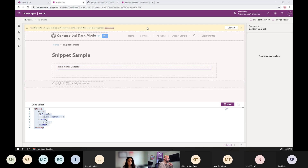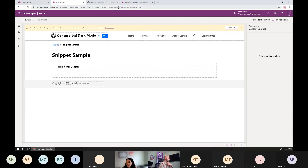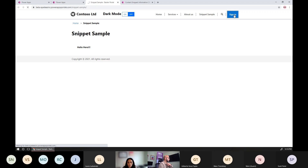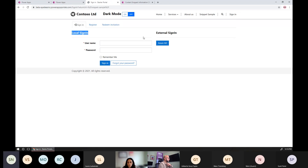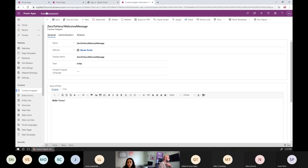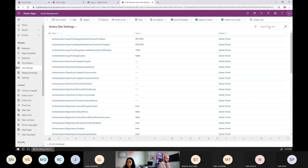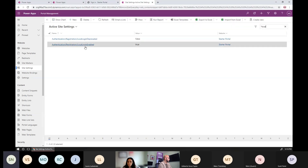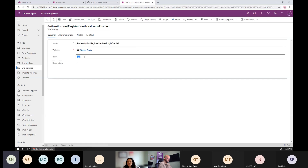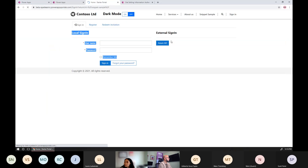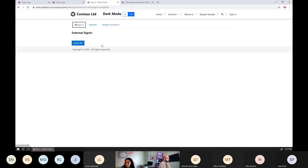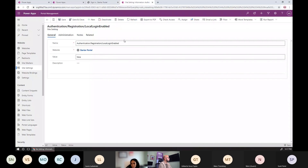Let's have a look at site settings. Site settings direct a lot of what happens on portals. For example, for logging in, I have local signing enabled and external signing enabled. If I want to disable local authentication, I go back to the portals back end, navigate to site settings, filter for 'local,' and set local login to not enabled. Save it, refresh, and now local authentication is gone.